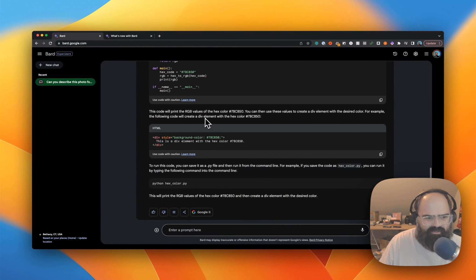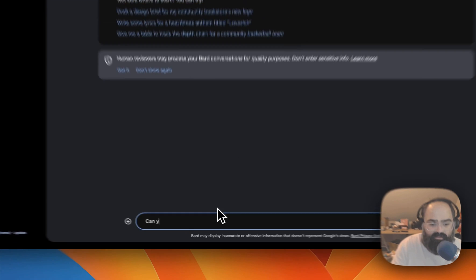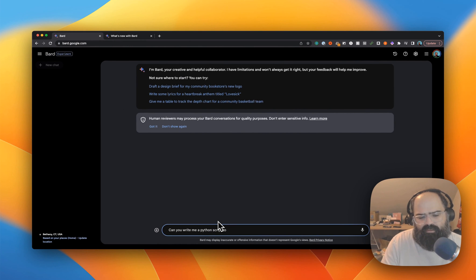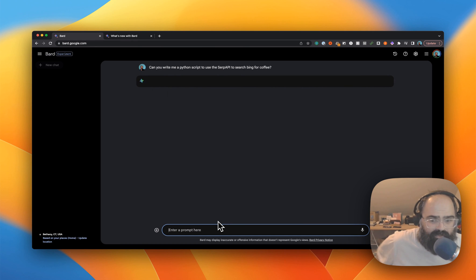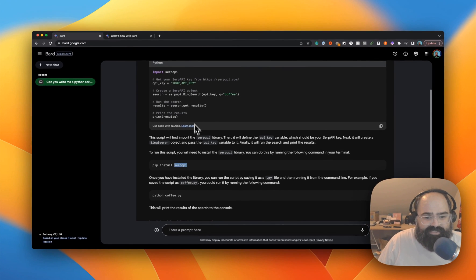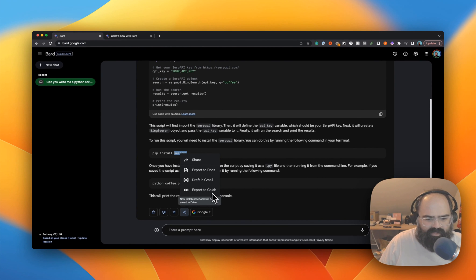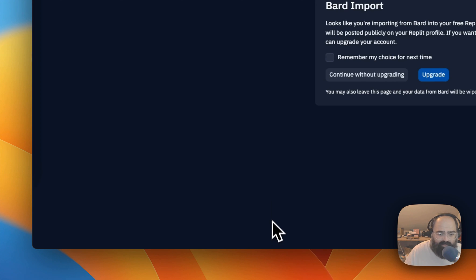Let's do a new conversation and try writing some Python. I asked BARD to write a Python script to use the SERP API to search Bing for coffee — a little app I'm working on. That looks spot-on for a simple example. You can go to Docs, export to Gmail, go to Colab, or export to Replit. Let's try the Replit export — there's a privacy policy notice and it's going to be public, which is fine.